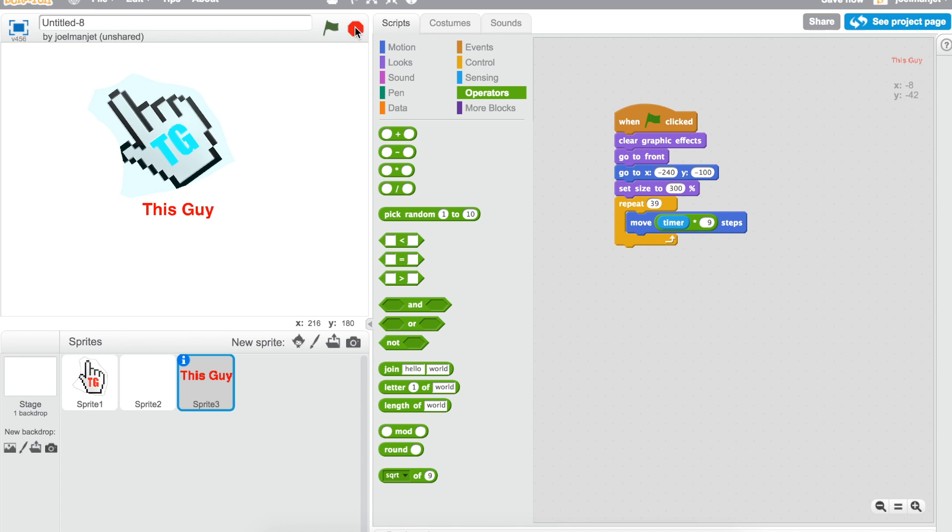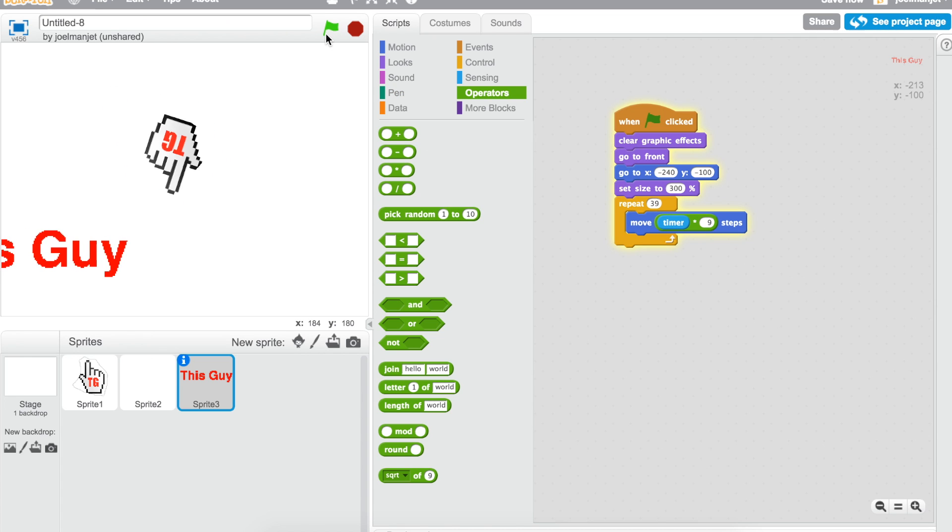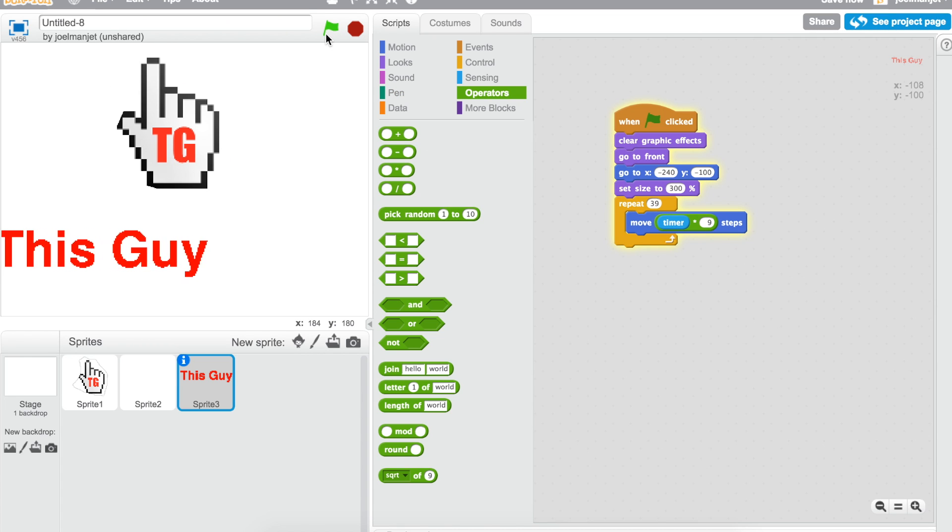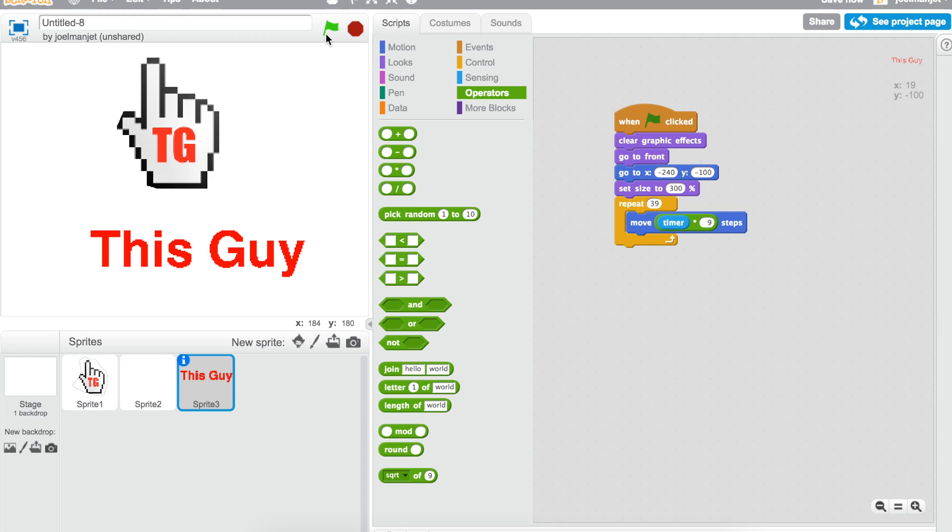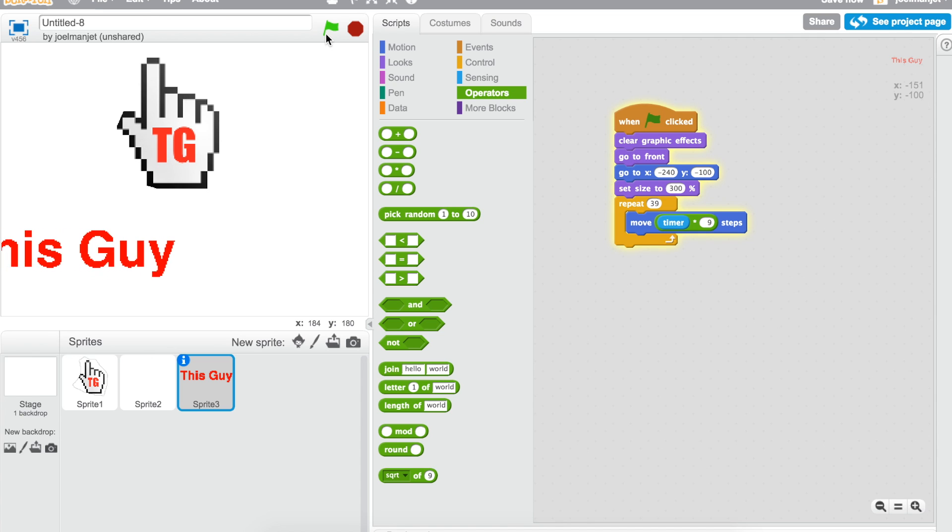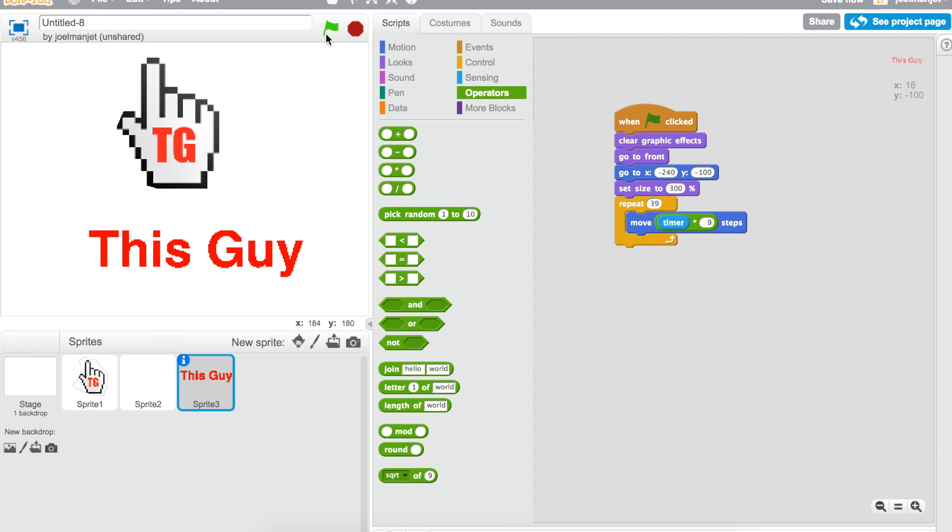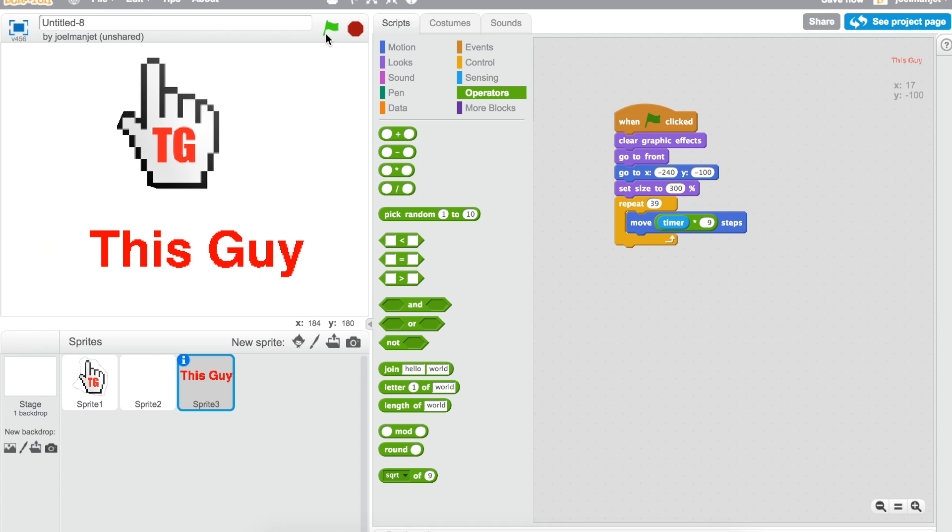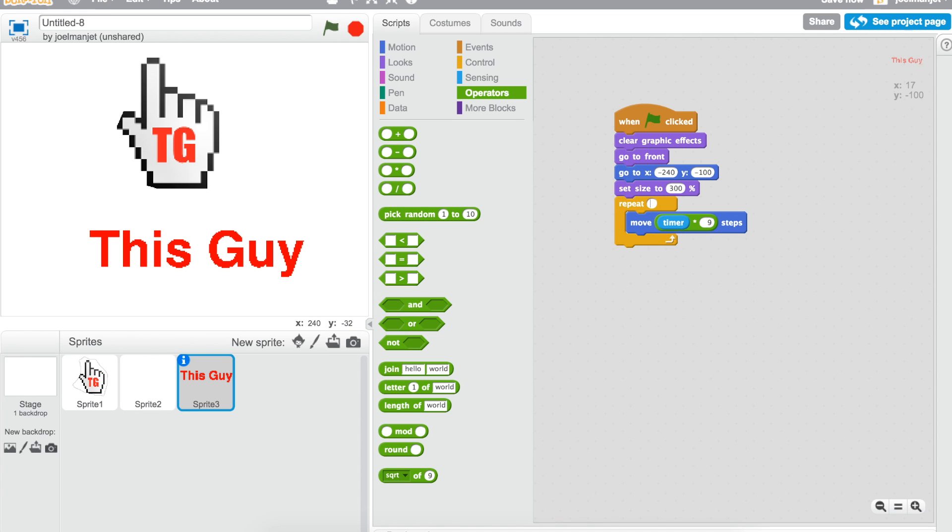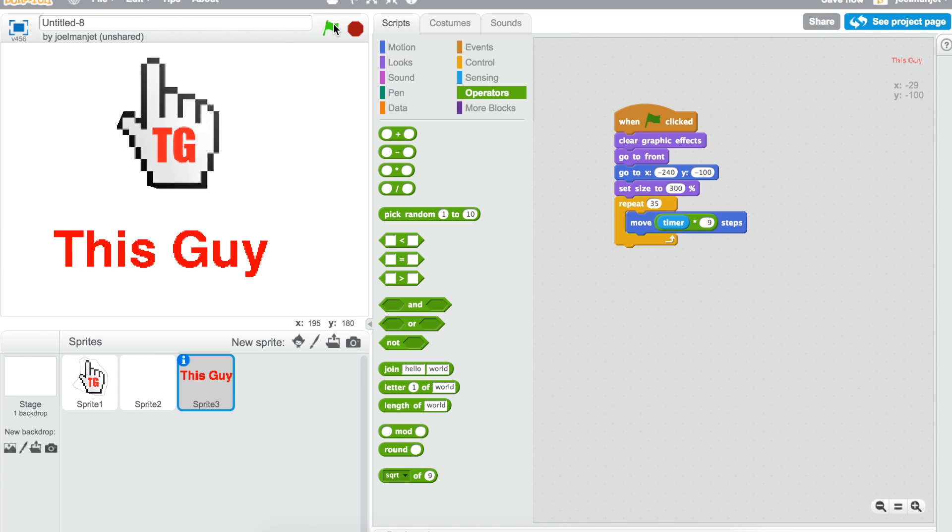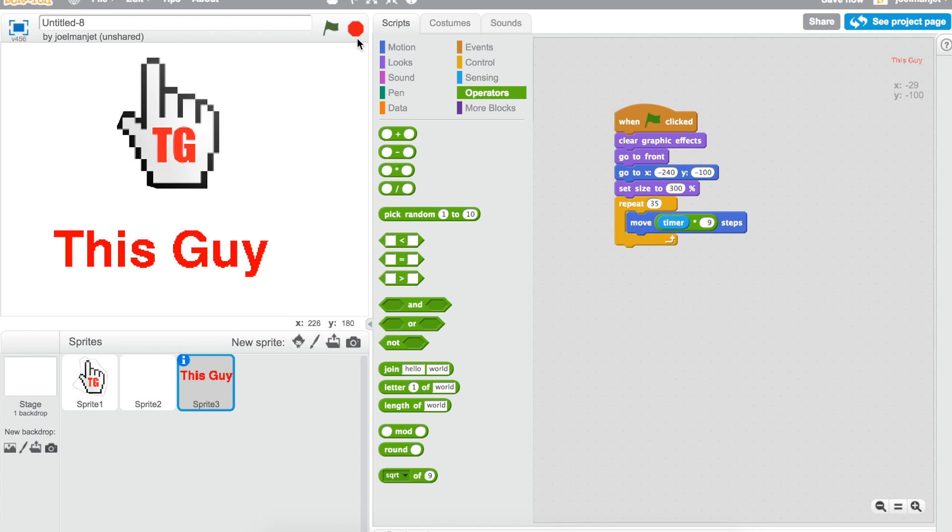And then you're pretty much done, so why don't we play this. It's pretty lopsided, why don't we make it to 30, 35 probably. There we go, and that's how you make your own intro for your Scratch videos.